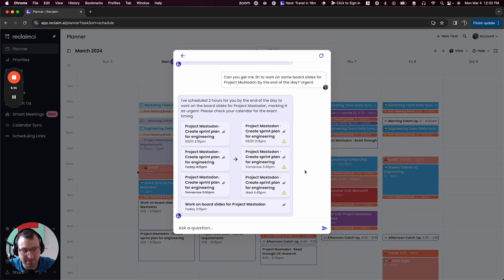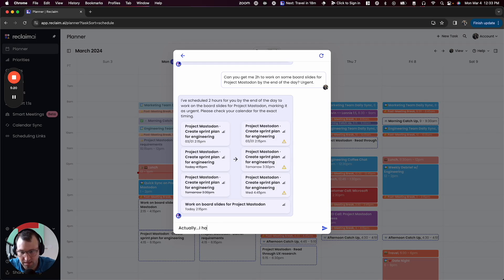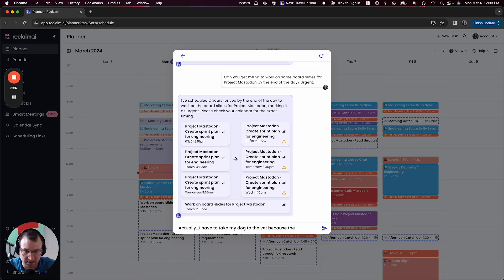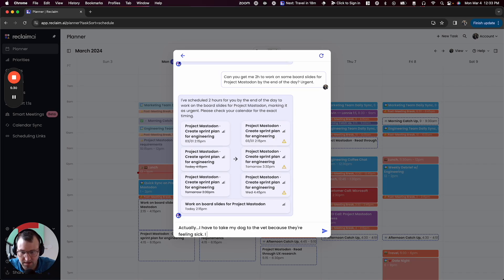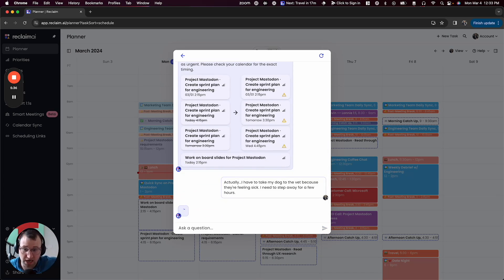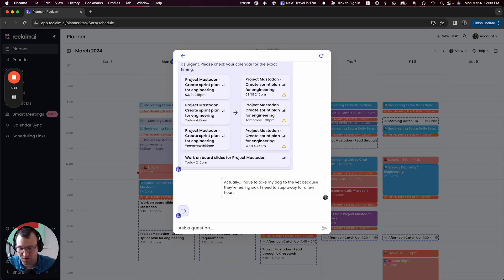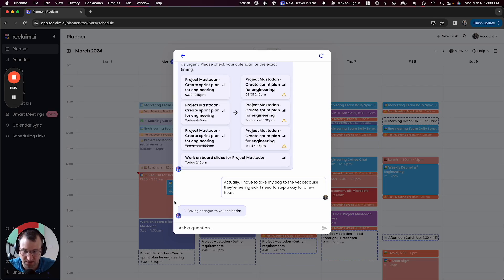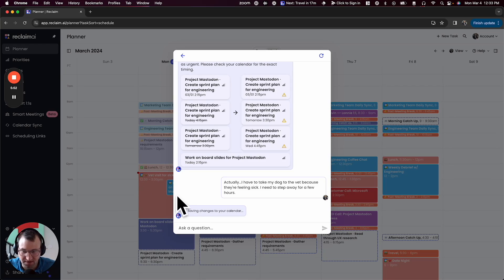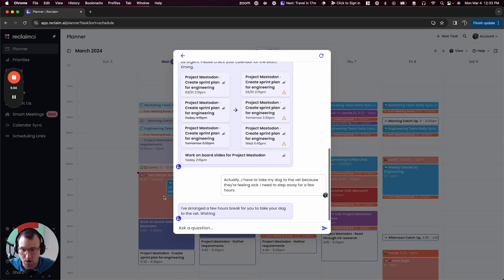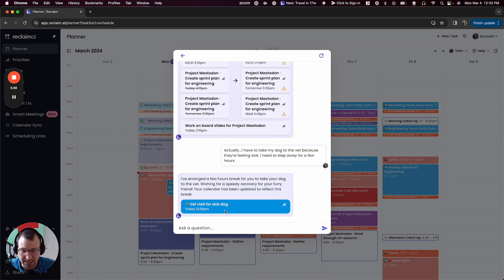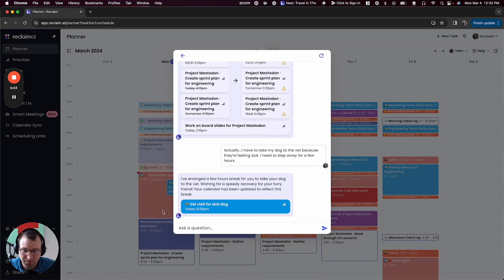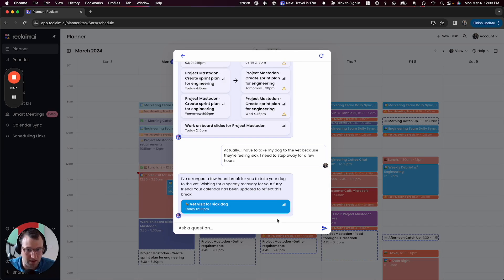Oh shoot. I actually have to take my dog to the vet because they're feeling sick. I need to step away for a few hours. So this is bringing in a whole new feature that actually doesn't exist in Reclaim now that we're calling take a break, where you can tell Reclaim in the moment that you need some time to do something that's fairly urgent. You can see it already added that block to my calendar. So now no one can schedule with me. And I've got this new event that says vet visit. And I said a few hours, I could have said through the end of the day if I wanted to. And you can see it moved my board slides tasks down here from three 30 to five 30. And I've got this vet visit for the next few hours. It's going to help me get that time back that I need.